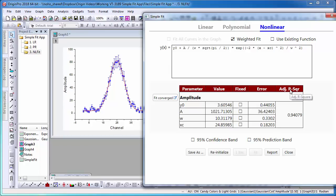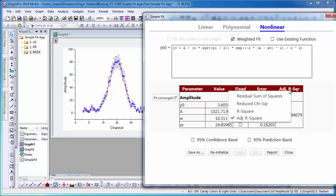I can as well change the output table by right-clicking the adjusted R square and selecting another option. For example, reduce chi-square.